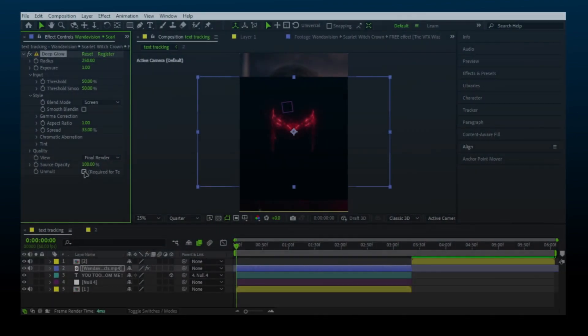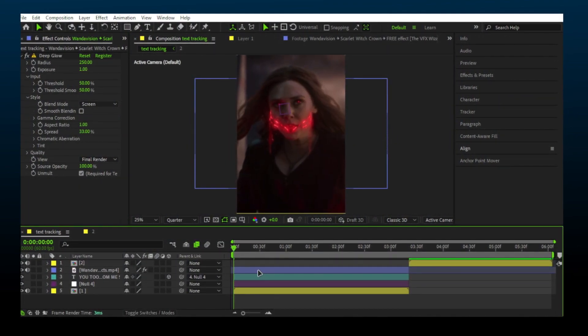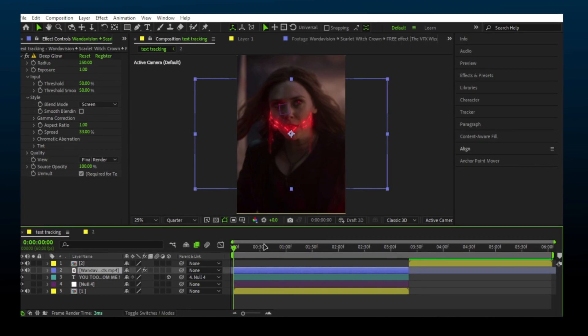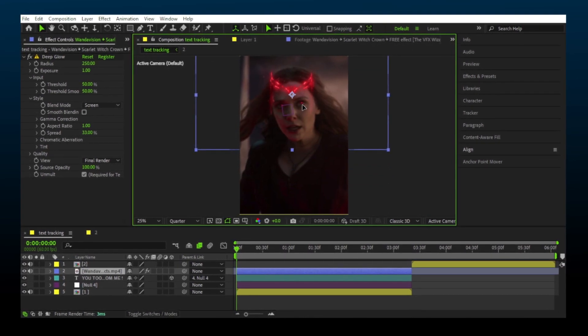You can also track any object with the same process. I have this crown. Let's track this. Place it where you want.